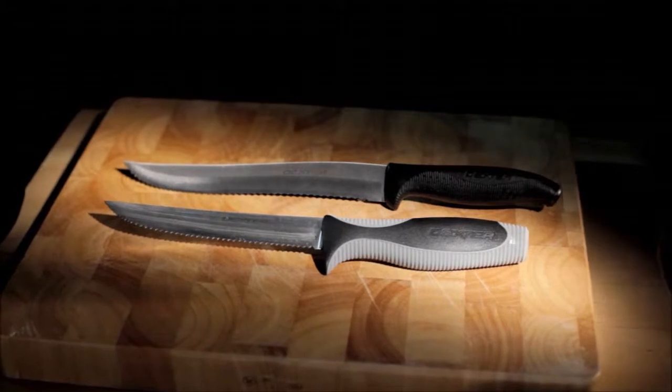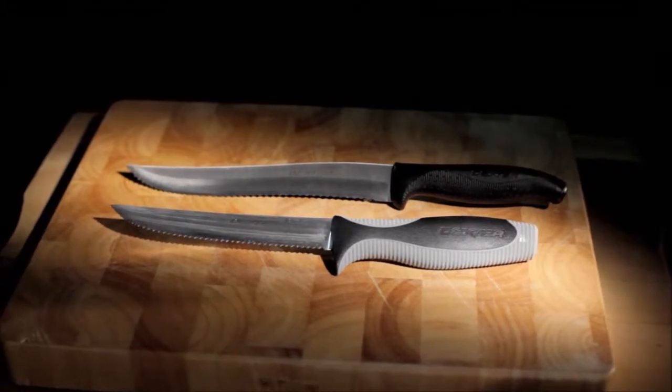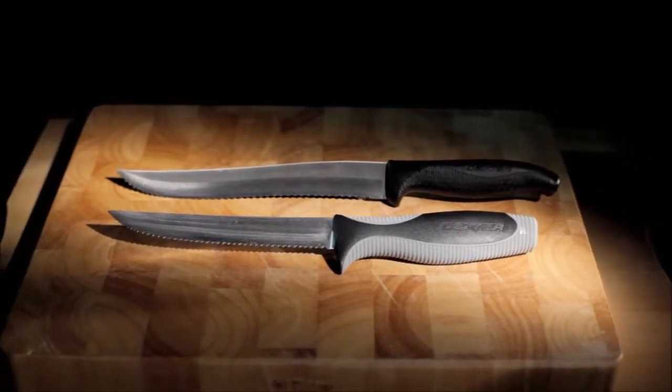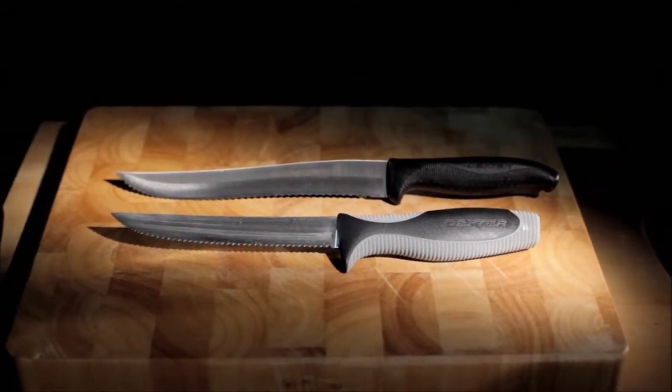Dexter Russell has been providing the right knife and solution to food service professionals since 1818 and we would like to share some of our knowledge with you here today.